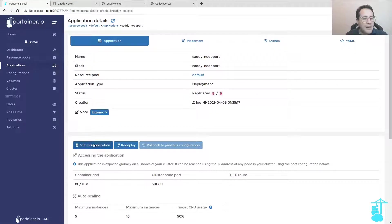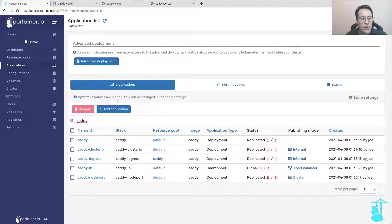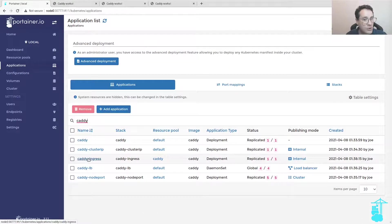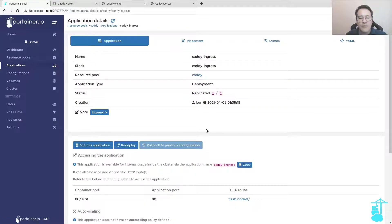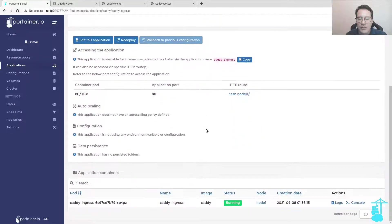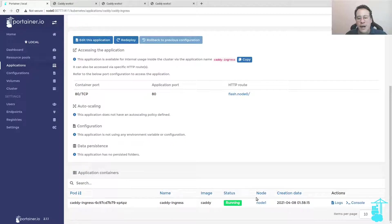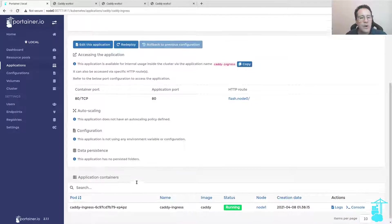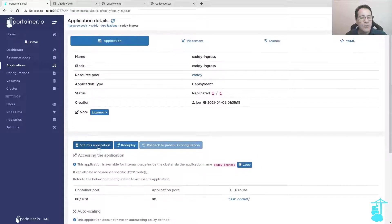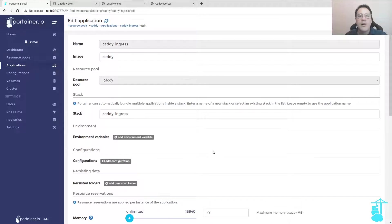Another feature I also want to show that is very interesting is placement rules. Let's get for instance Caddy Ingress. Caddy Ingress is running here on node 1, an AMD64 architecture node.